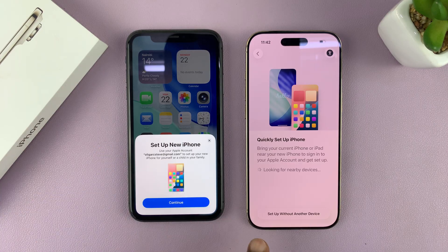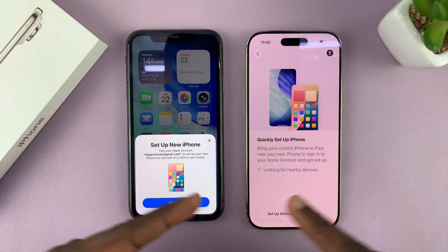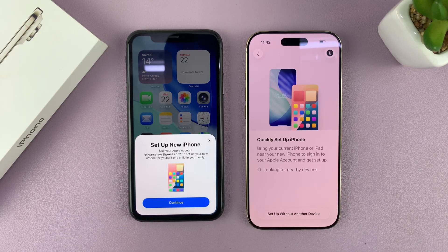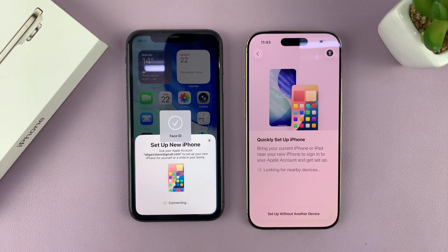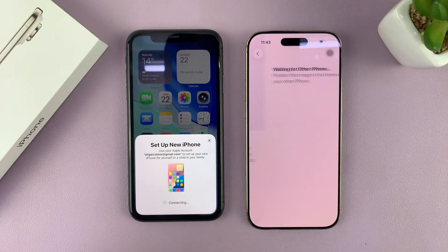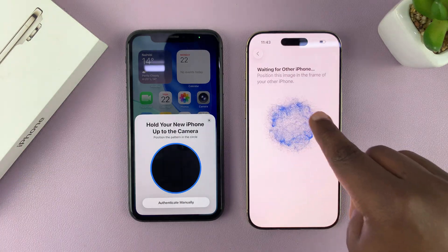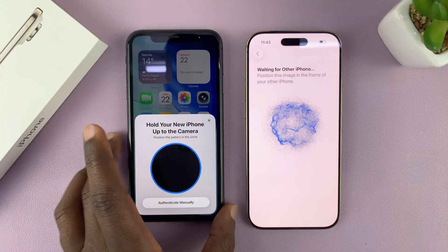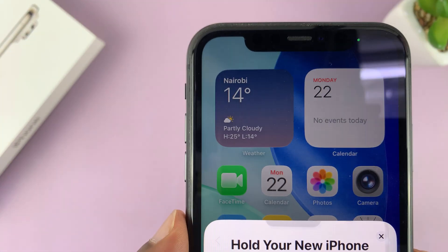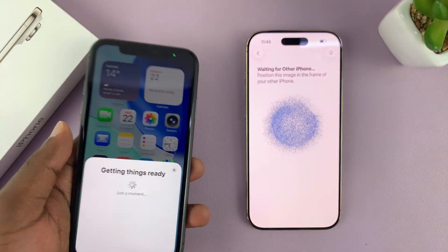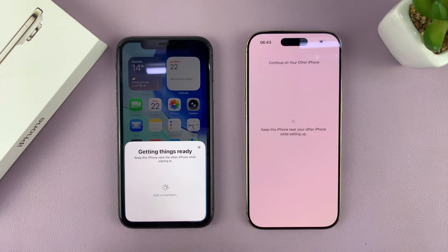The older iPhone will automatically detect that there's a new iPhone you're trying to set up — they're going to somehow communicate. What you need to do is on your old iPhone, just tap on Continue. It's going to ask for Face ID authentication, and then you'll see a code you need to scan with your old phone. Pick up your old phone, scan that, and once you scan it they're going to link up.